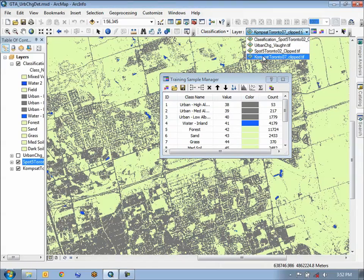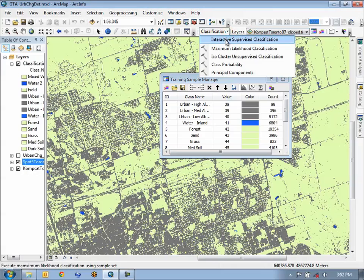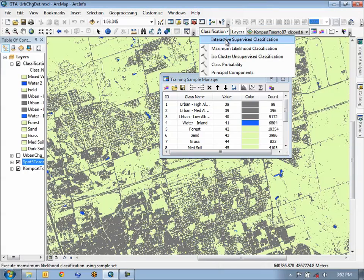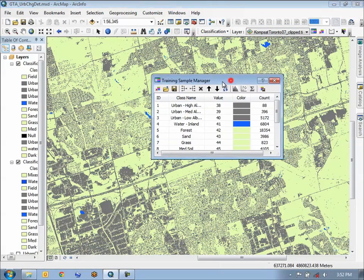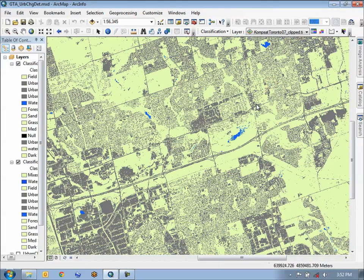We can then go to our classification and once again select the interactive supervised classification option. Now that we have our classification map for the ComSat scene,